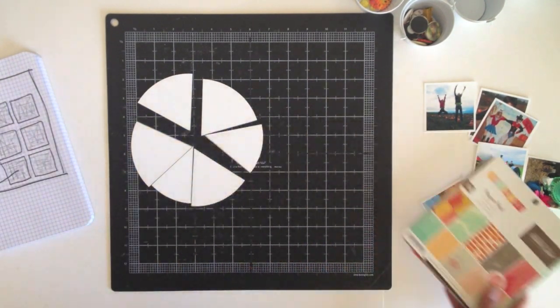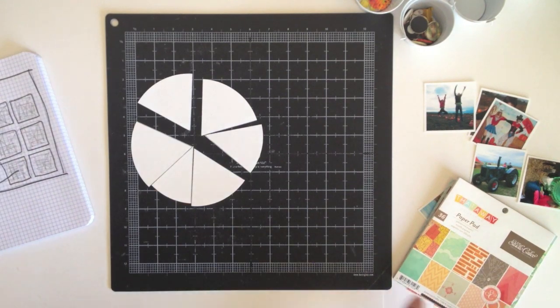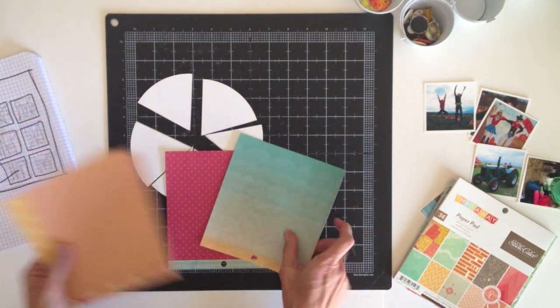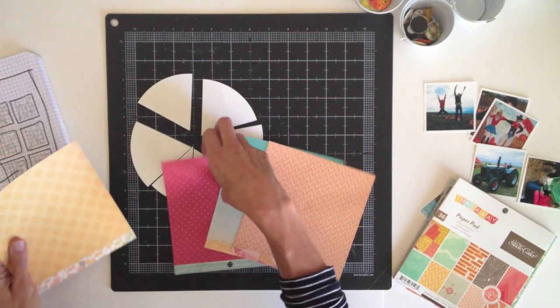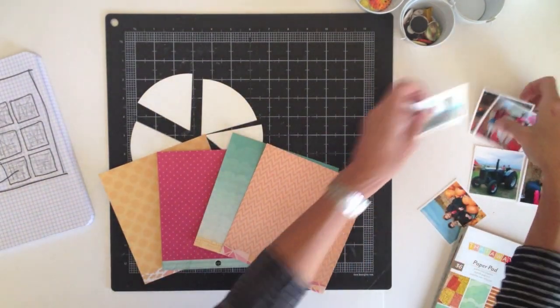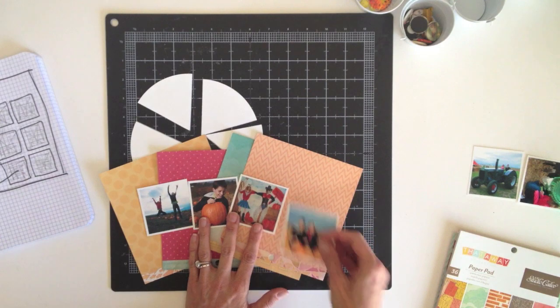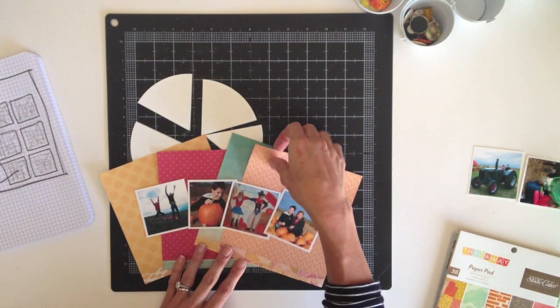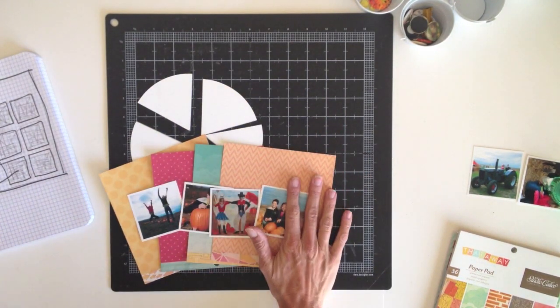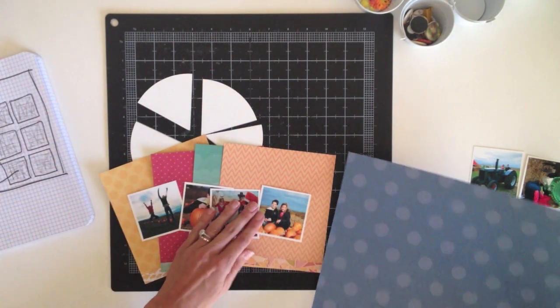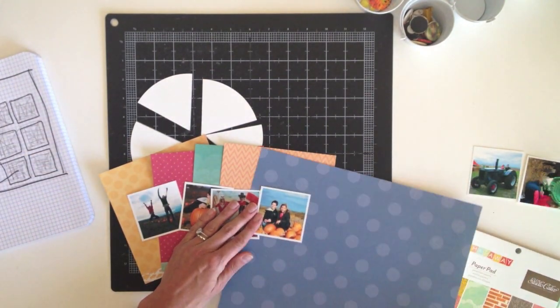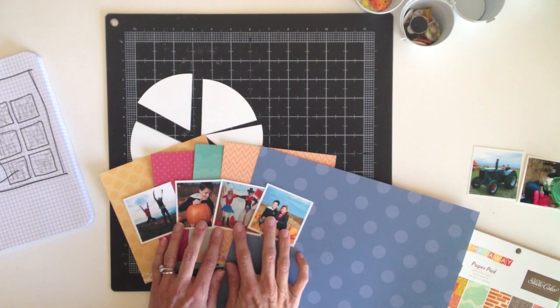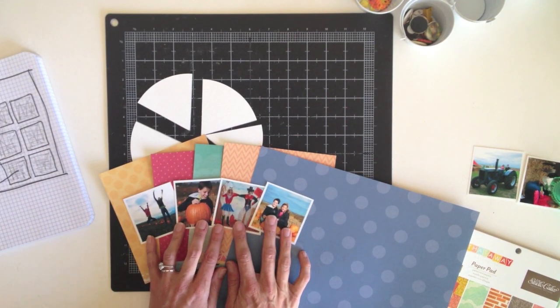I've already pulled out a few of the patterns that I like because they complement my photos without really competing with them for attention. I like how the yellow and red and aqua and this orange just complement what is already going on in the photos. And I've also grabbed this 12x12 sheet of blue paper, which obviously isn't from the pad, but there's so much blue in my photos I think that I need to incorporate a slice of this in the pie chart.